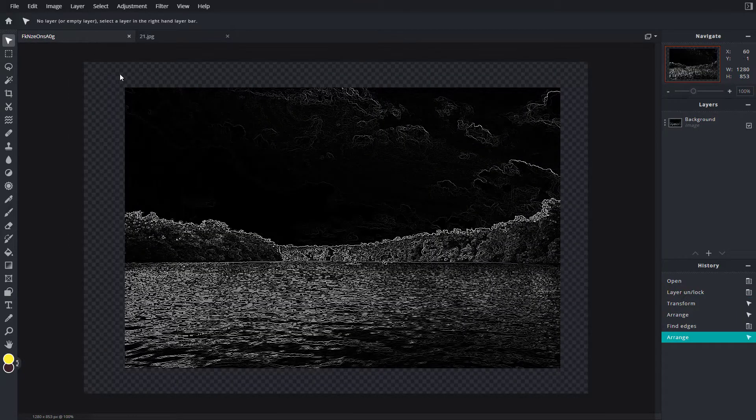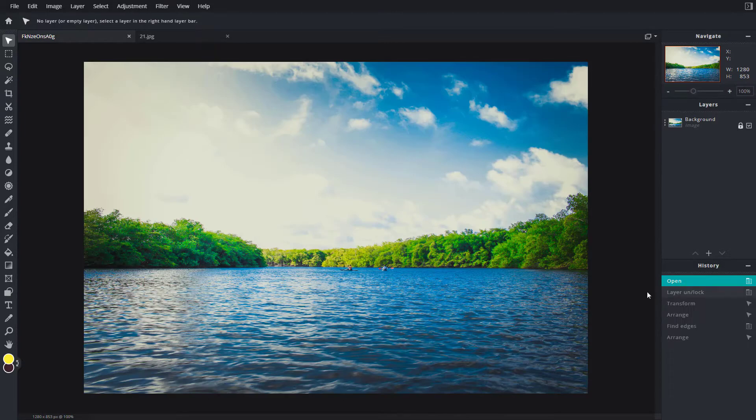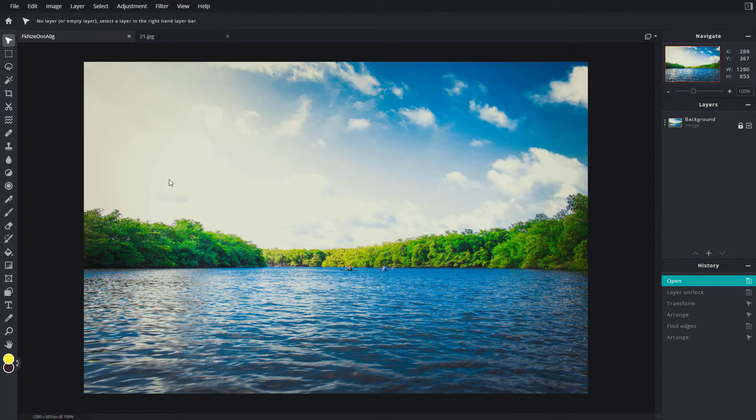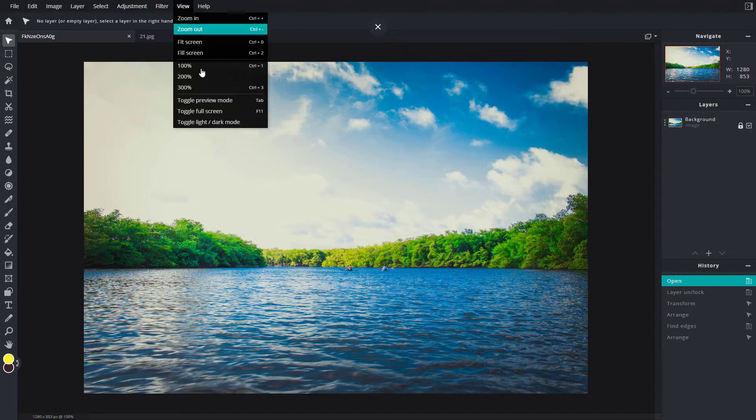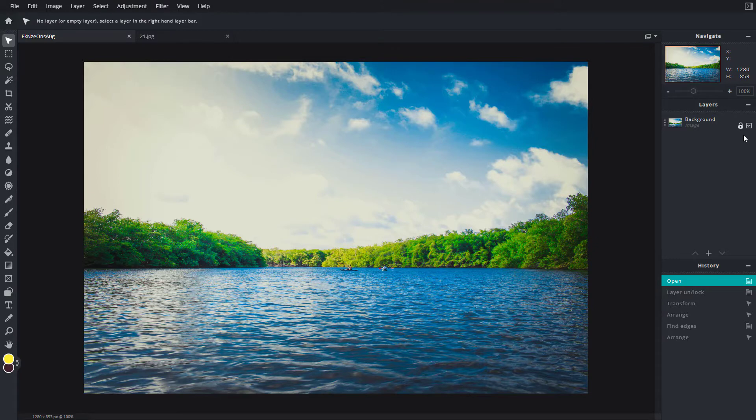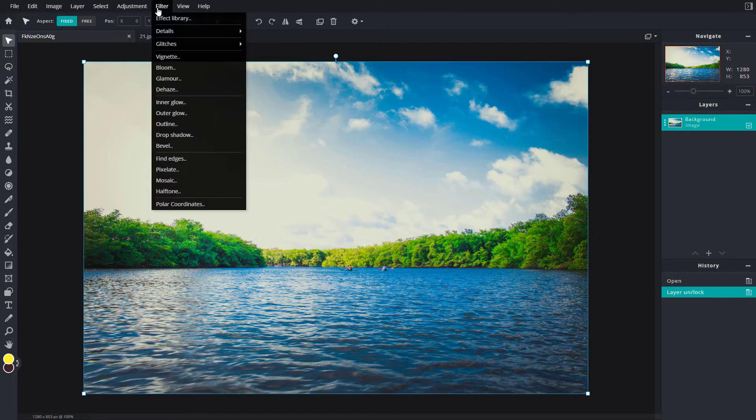Let me go back to the previous image. Now let's see how we can use the Pixelate effect. First, I'll unlock this layer so I can select it, then I'm going to go to the Filter menu.